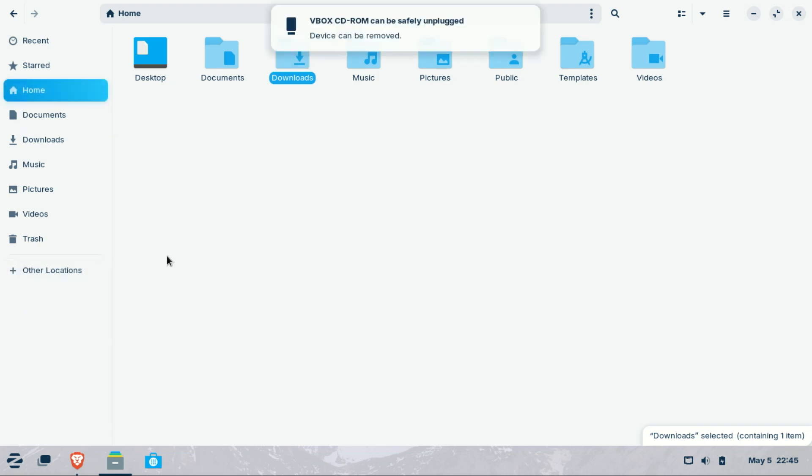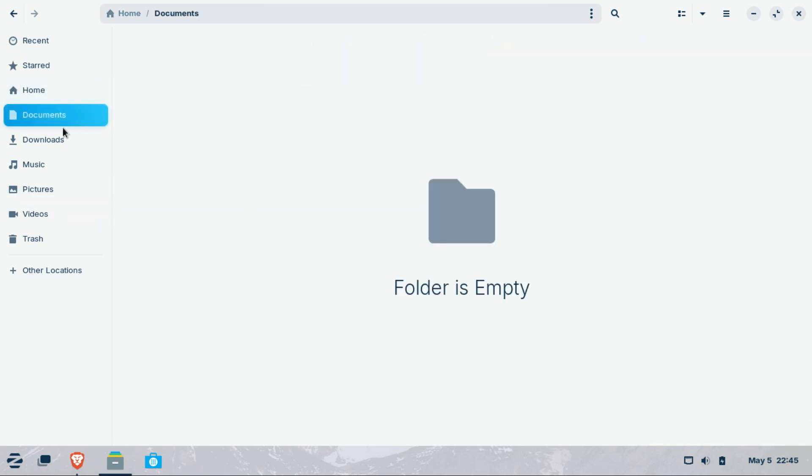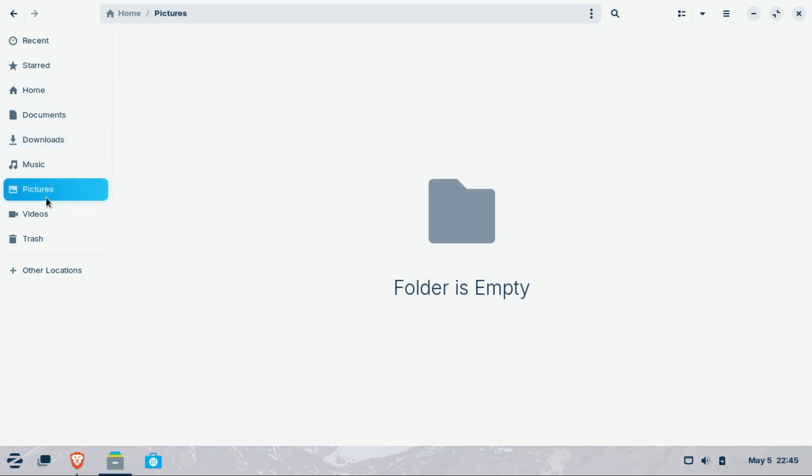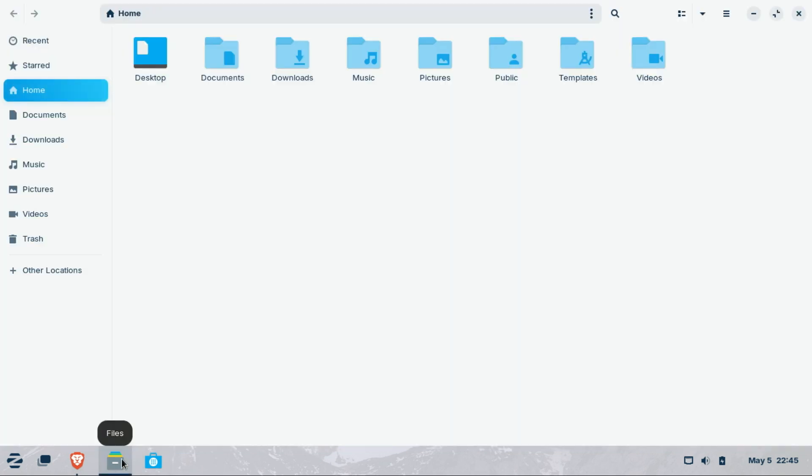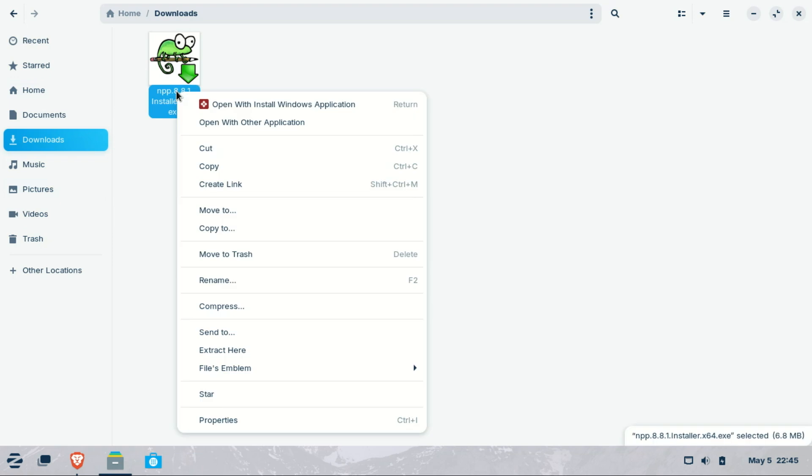So is Zorin OS the perfect Linux distro for Windows users? Honestly, it just might be. It combines a beautiful interface, rock solid stability, and a low barrier to entry. If you've been nervous about making the switch, Zorin OS could be the bridge you've been looking for. It's great for students, casual users, family PCs, and even offices looking to cut down on Windows licensing costs.